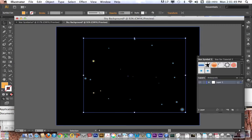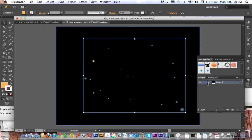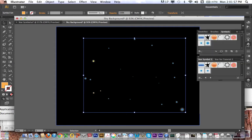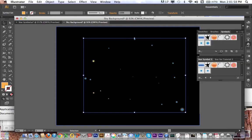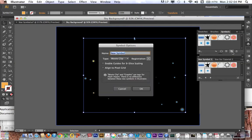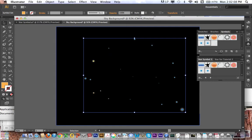I'm going to go to my layers panel and make sure that my background is locked. And with all these stars selected, I'm going to create a new symbol. So I've got this whole selection here, click that new symbol button, name it Star Group 5, hit OK.